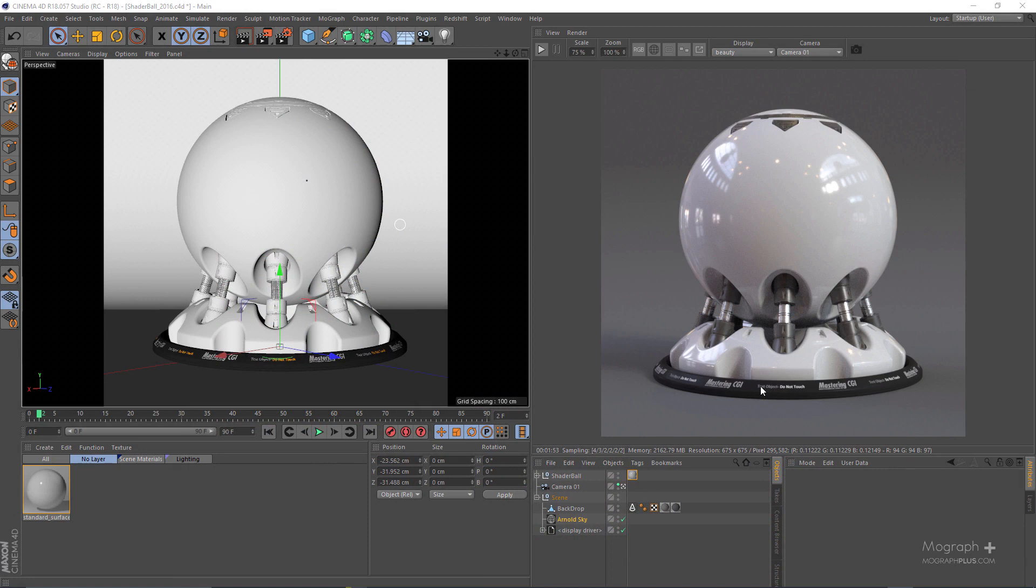Hey guys, how are you doing? Welcome back to MoGraphPlus.com. In this video I just wanted to share with you this shader ball scene from masteringcgi.com.au.